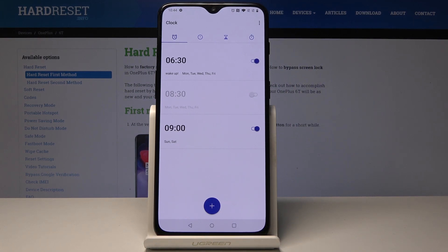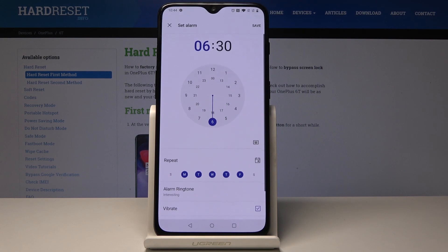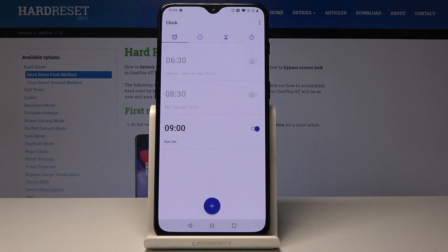If you would like to switch it off just temporarily — for example, for a holiday — you can click on the toggle switcher right here.